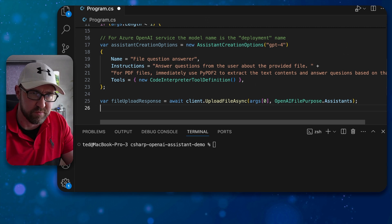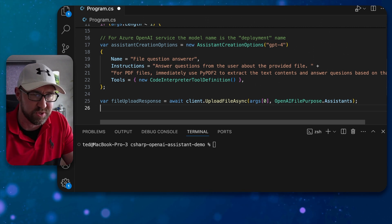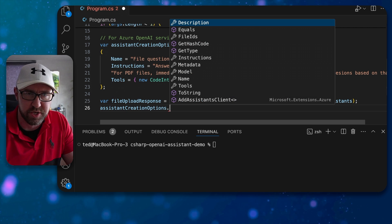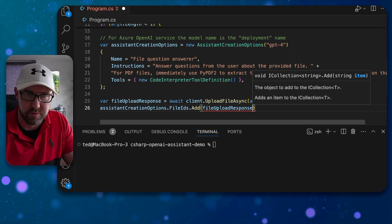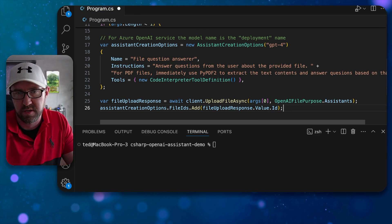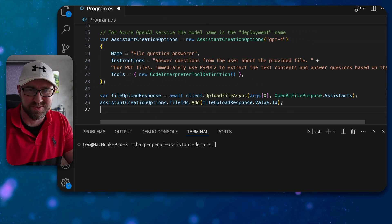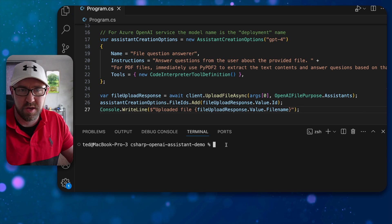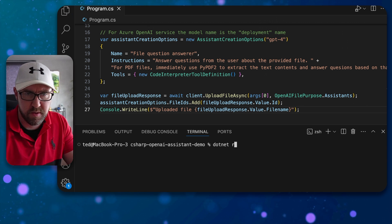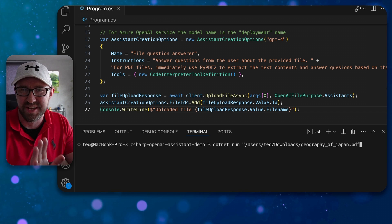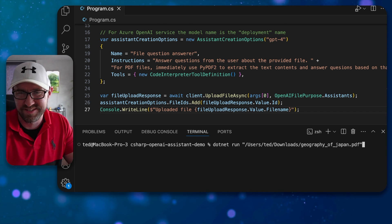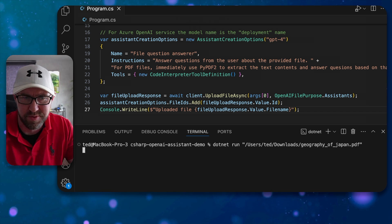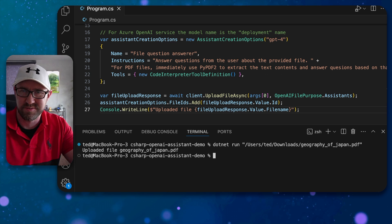What you'll get returned is a file id and this is very important because you need to add it to the assistant creation options file ids dot add and we can do file upload response dot value dot id like so. Let's next add a console line to demonstrate that we've uploaded the file and then if we run the app I'll actually include the path name which is a PDF file called geography of Japan in quotes and run it. The app will then hopefully upload the file to OpenAI.